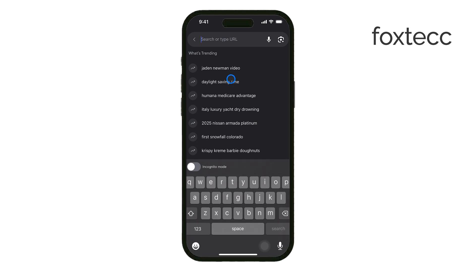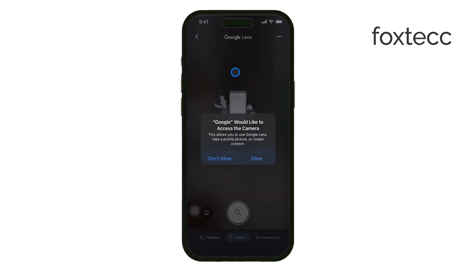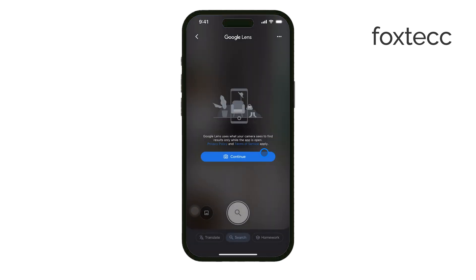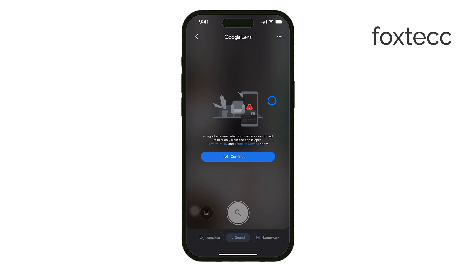One of the standout features of this widget is Google Lens. Google Lens can identify objects, read text, and translate languages just by using your camera. It's a powerful tool for scanning and searching for items instantly. Whether you need to identify a plant, scan a document, or translate a sign, Google Lens has you covered.